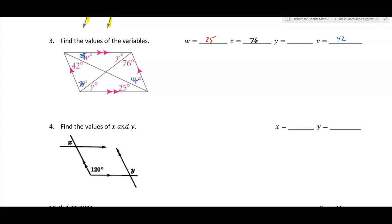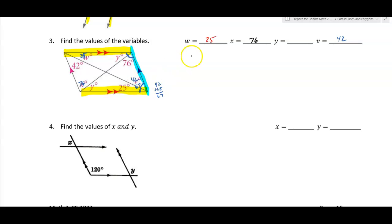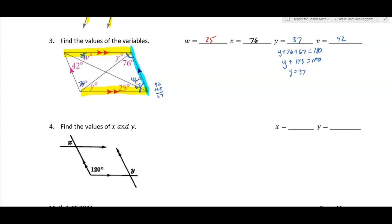Using this set of parallel lines with this transversal, this entire angle and this entire angle add up to 180 because they're same-side interior. This entire angle is 42 plus 25, which is 67 degrees. So y plus 76 plus 67 equals 180 — that's y plus 143 equals 180, giving y equals 37 degrees.